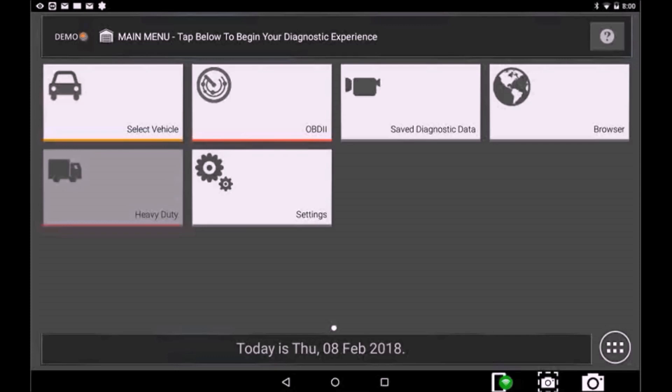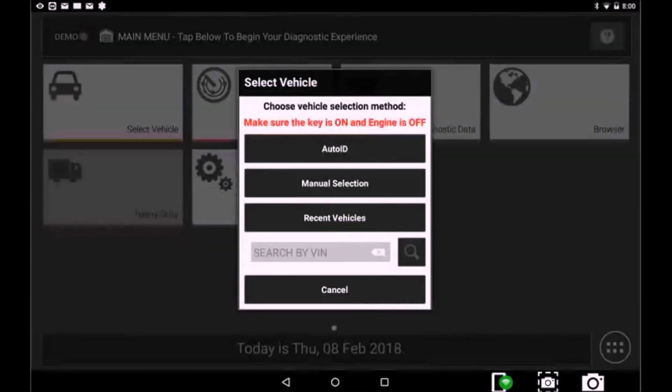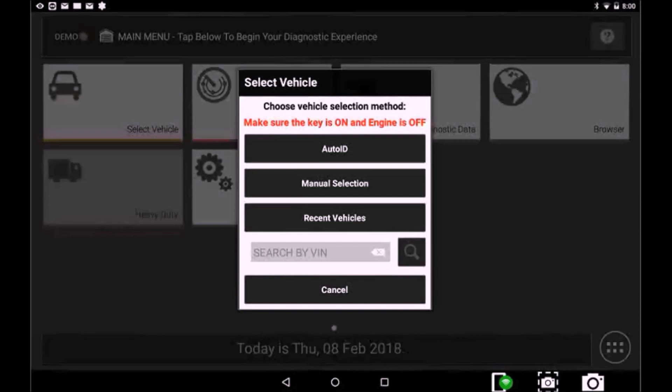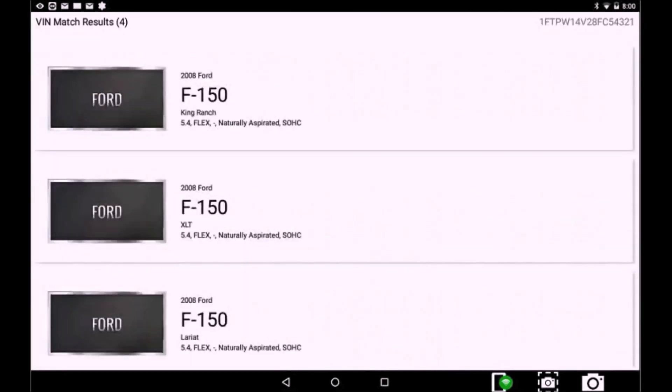Once you choose Select Vehicle, you still have Auto ID, Manual Selection, Recent Vehicles, or Search by VIN. When you select Auto ID, this will automatically read the VIN on most vehicles 2008 and newer.